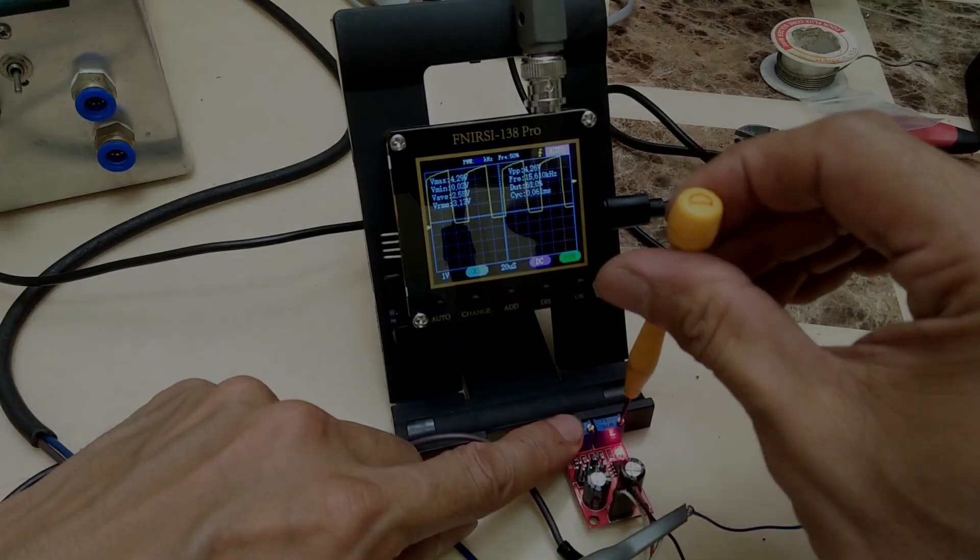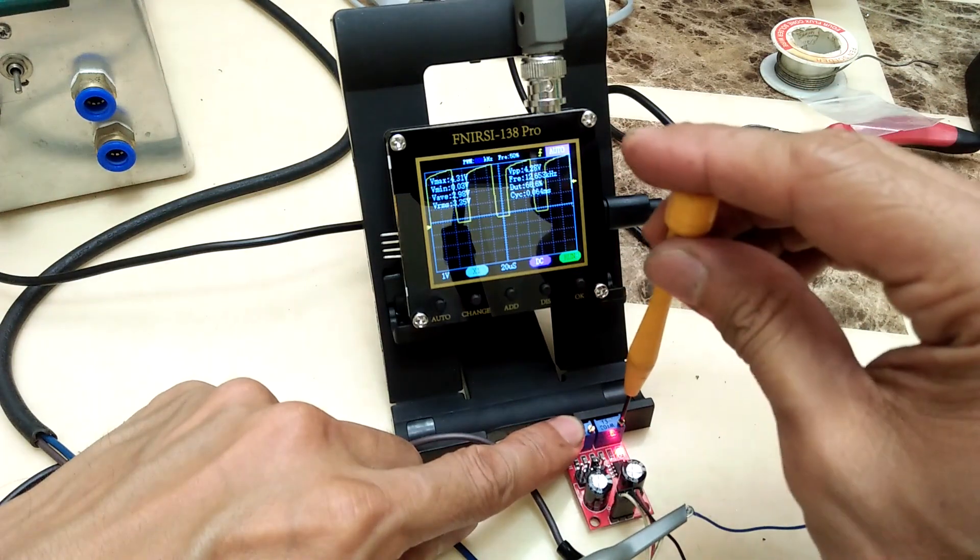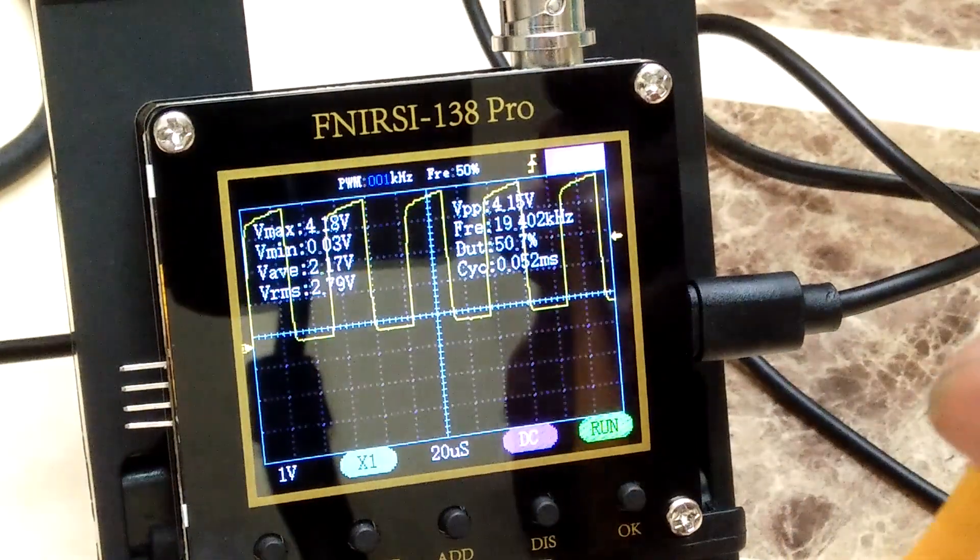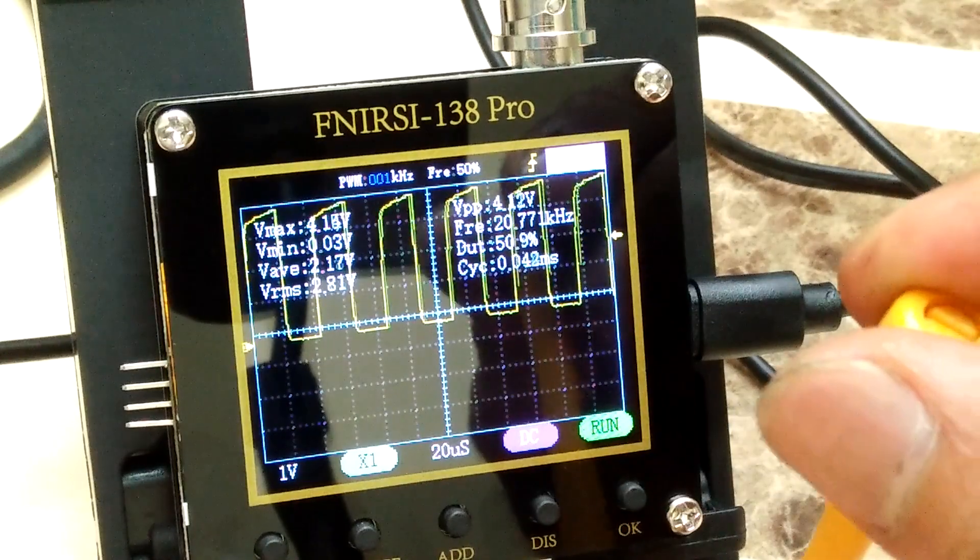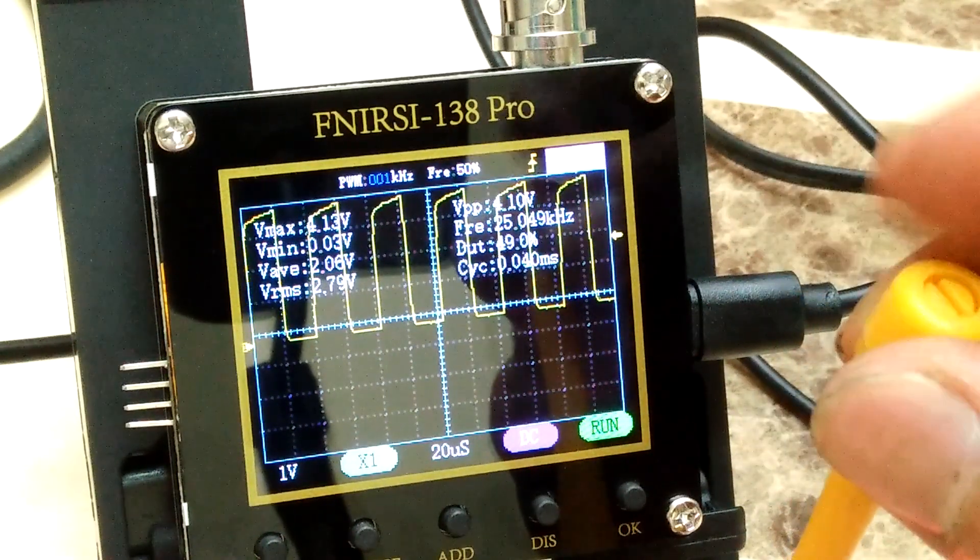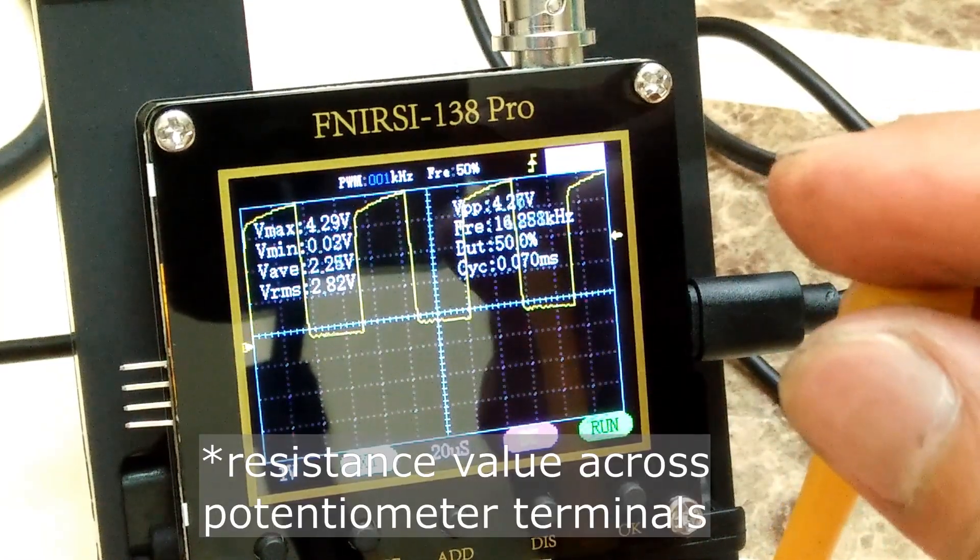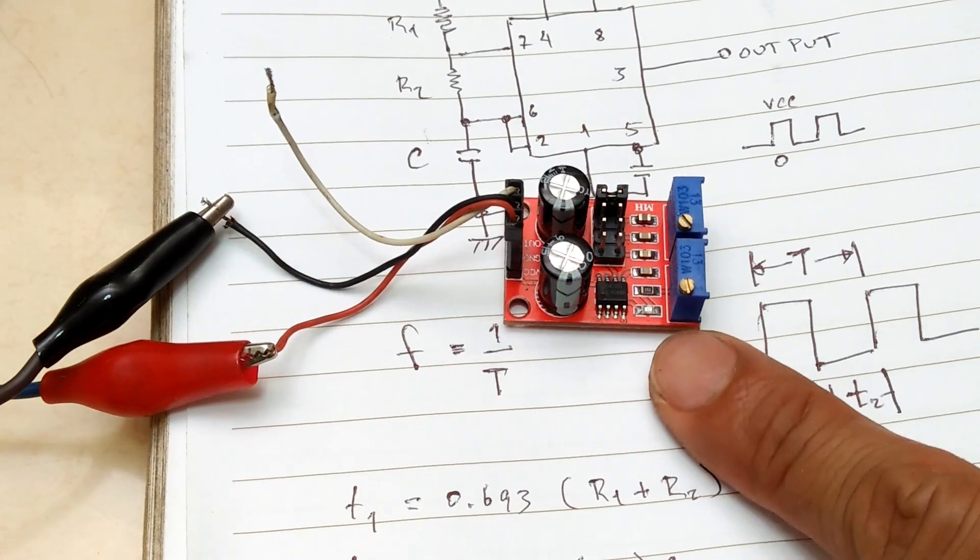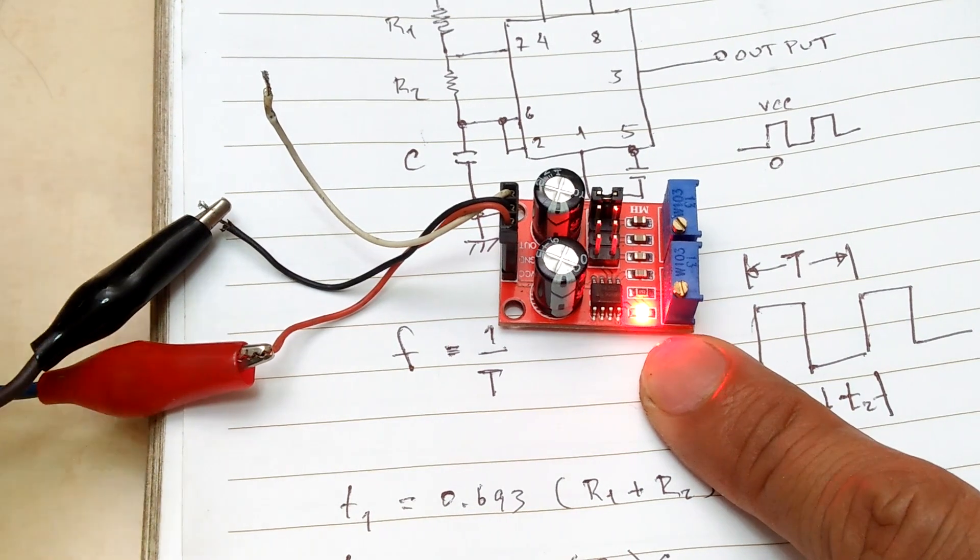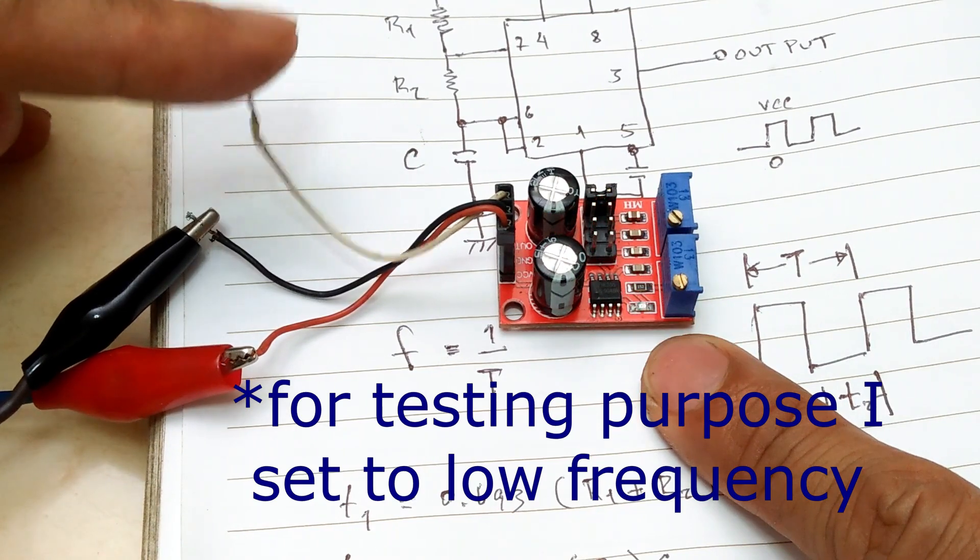I have an oscilloscope so I can easily set and see the output frequency of the 555 timer. I always set the duty cycle to 50%. Without an oscilloscope, you can just do the computation using the resistor and capacitor values. The value of the potentiometer can be determined by using an ohmmeter. The 555 module that I bought have a LED indicator light. We can observe the pulsing DC output indicated by the blinking LED.